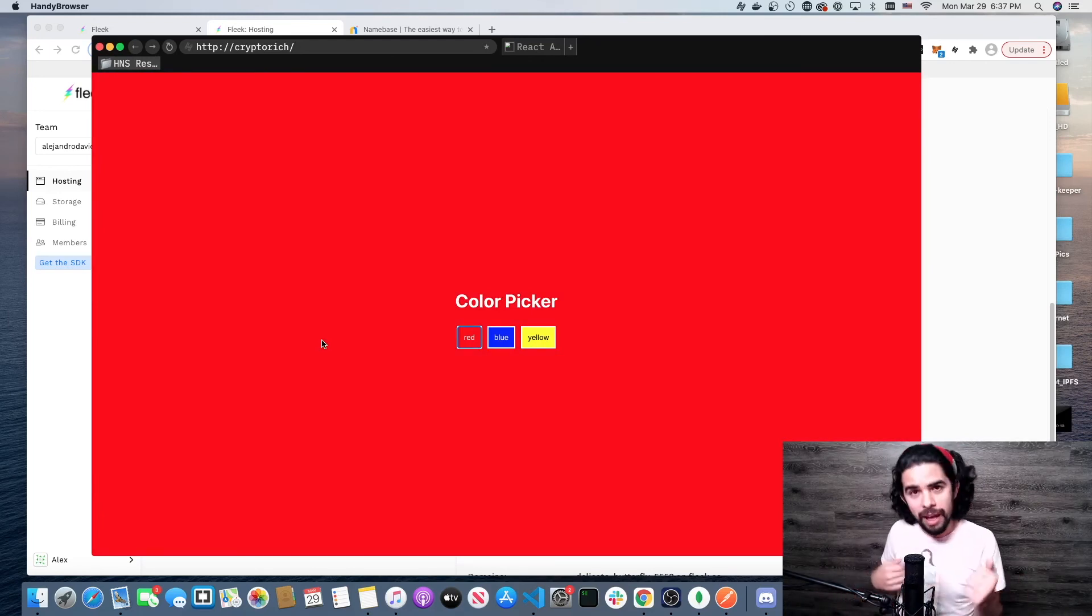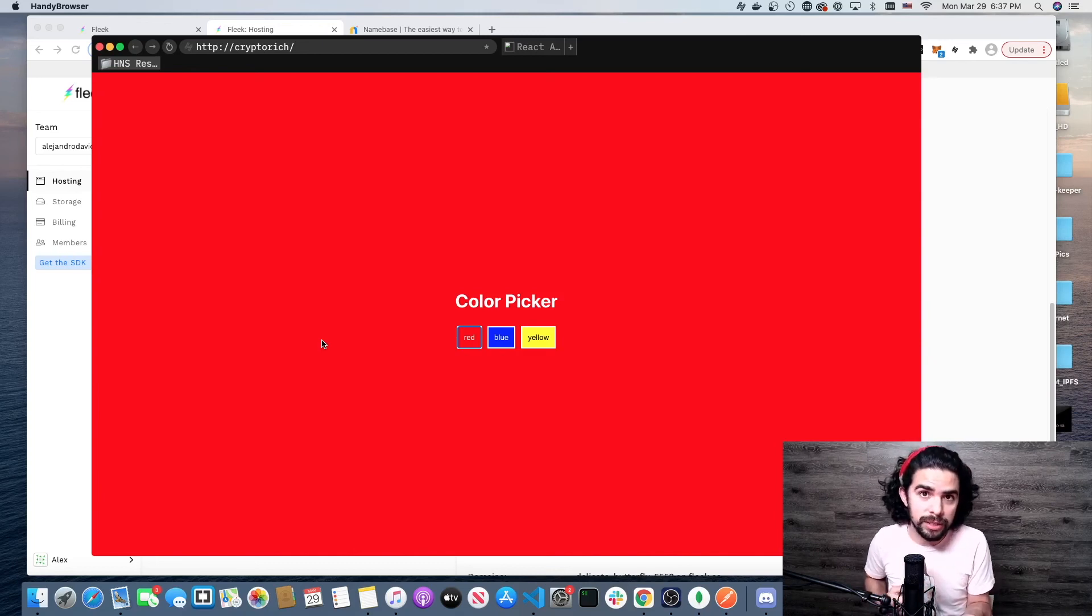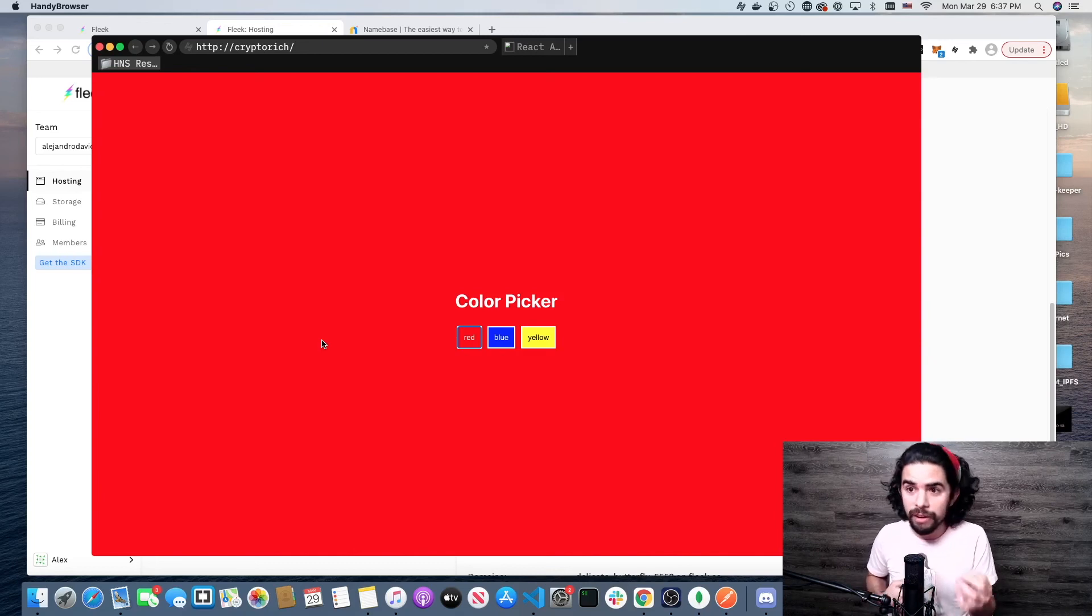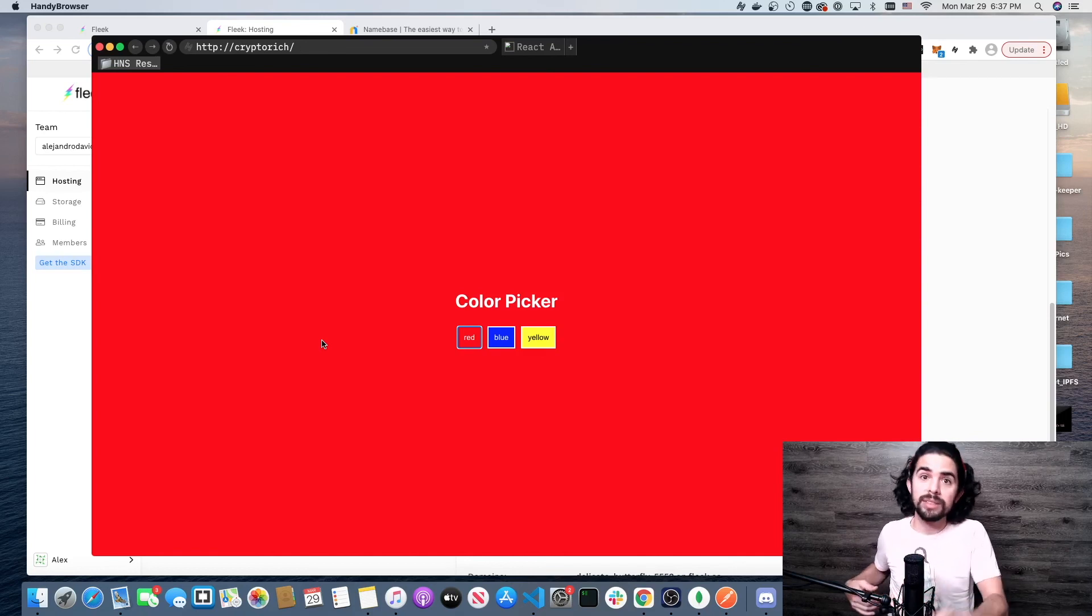But you see how easy it is to go from I have a Handshake top-level domain, I created an account on Fleek, posted it, verified it, and linked it to my Handshake top-level domain, and now it's live.